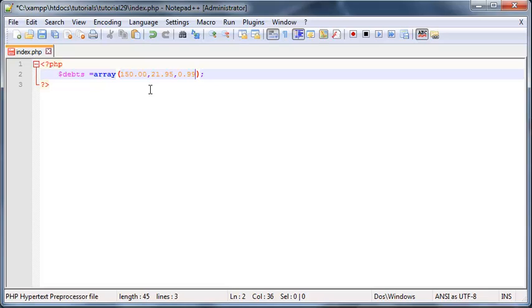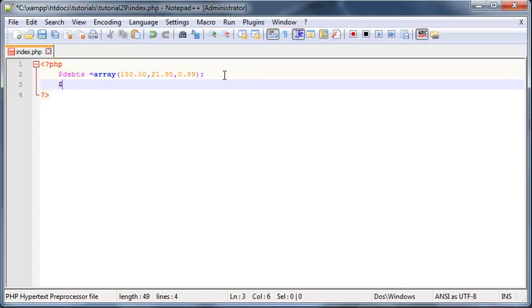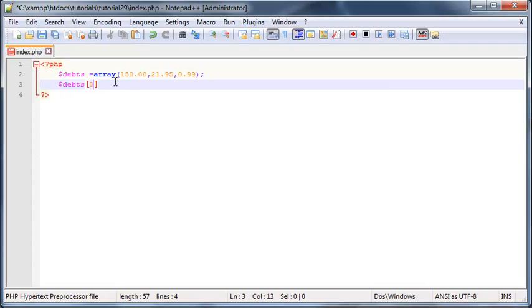Now I can very clearly see that someone owes me 150. In fact, I can see that the person in debts zero owes me a hundred and fifty dollars. But who the heck is the person in debt zero? I have no clue.